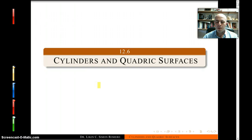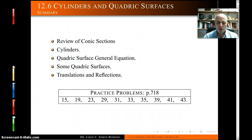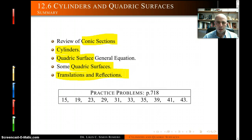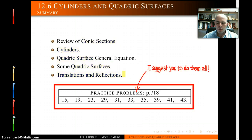Hi, this is Dr. Simon Romero and I'm here to present you the video tutorial for section 12.6, Cylinders and Quadric Surfaces. In this section we're going to review conic sections, we're going to talk about cylinders, then quadric surfaces, the general equation, and give you some examples of quadric surfaces. I'm going to skip the translations and reflections but you can see those in your notes. As always, I suggest you do all the practice problems.